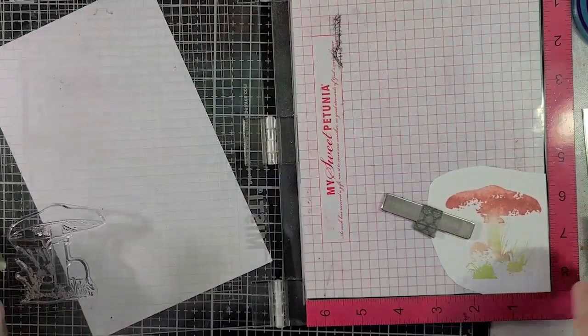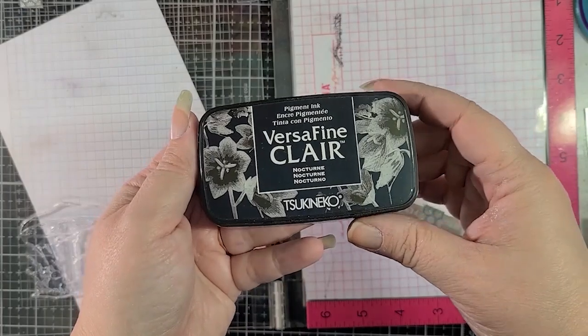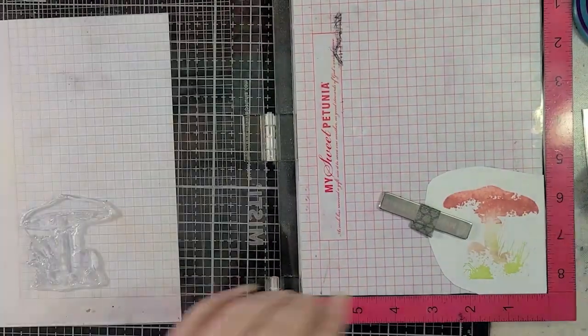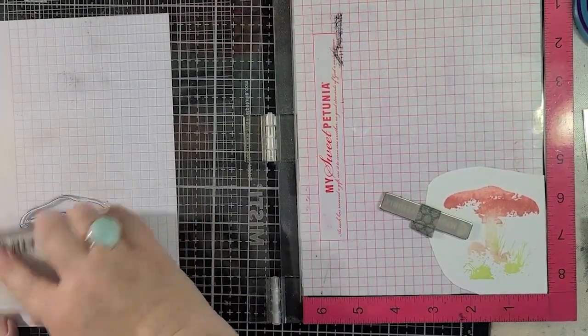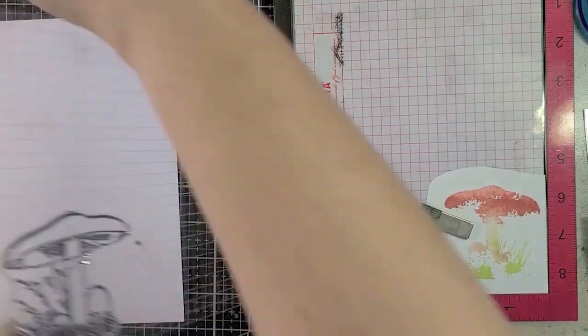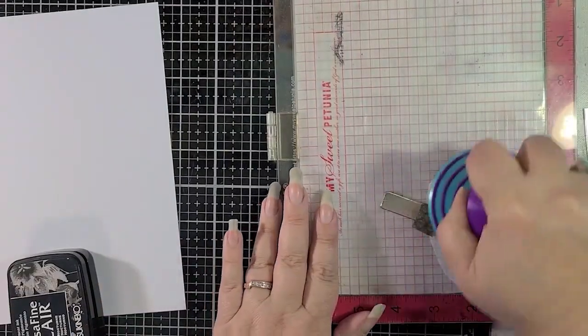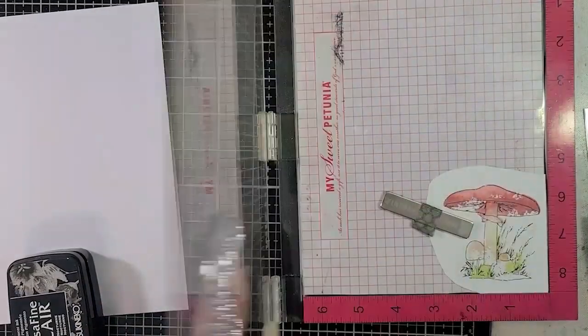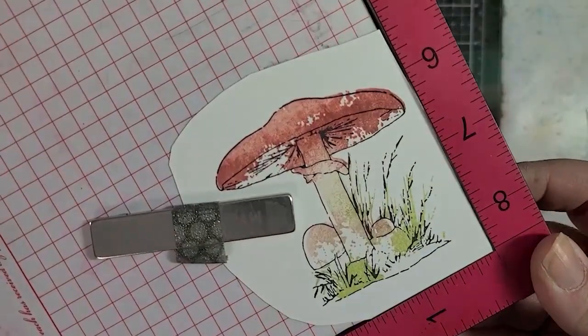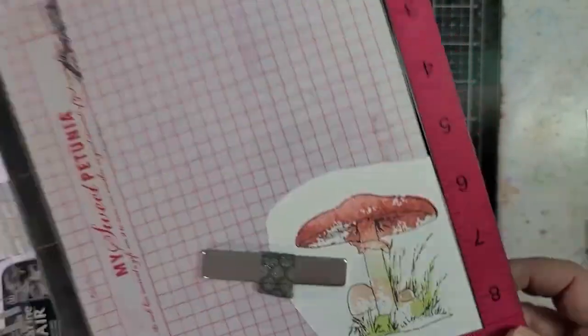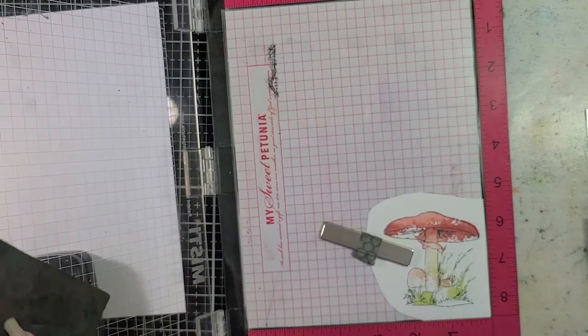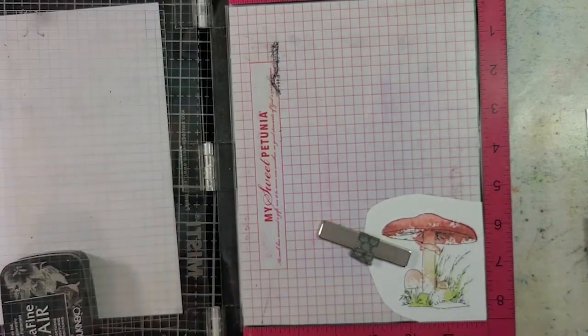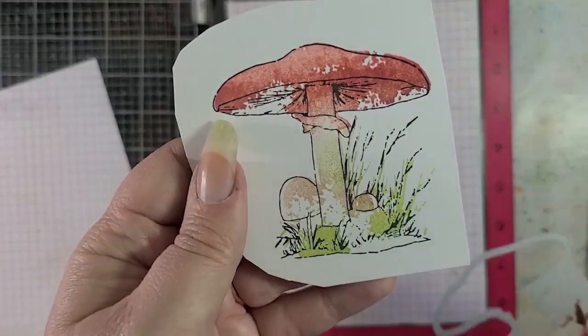Again, I'm wiping it off because it's a brand new stamp, and I've got VersaFine Clair Nocturne. The VersaFine Clair inks are my absolute favorite, not just for stamping sentiments, but any type of detail stamping. Also, if I'm using watercolors or watercolor markers, it's perfect. It works so well. You could see how nicely that stamped, and it wasn't hard to line that up either.